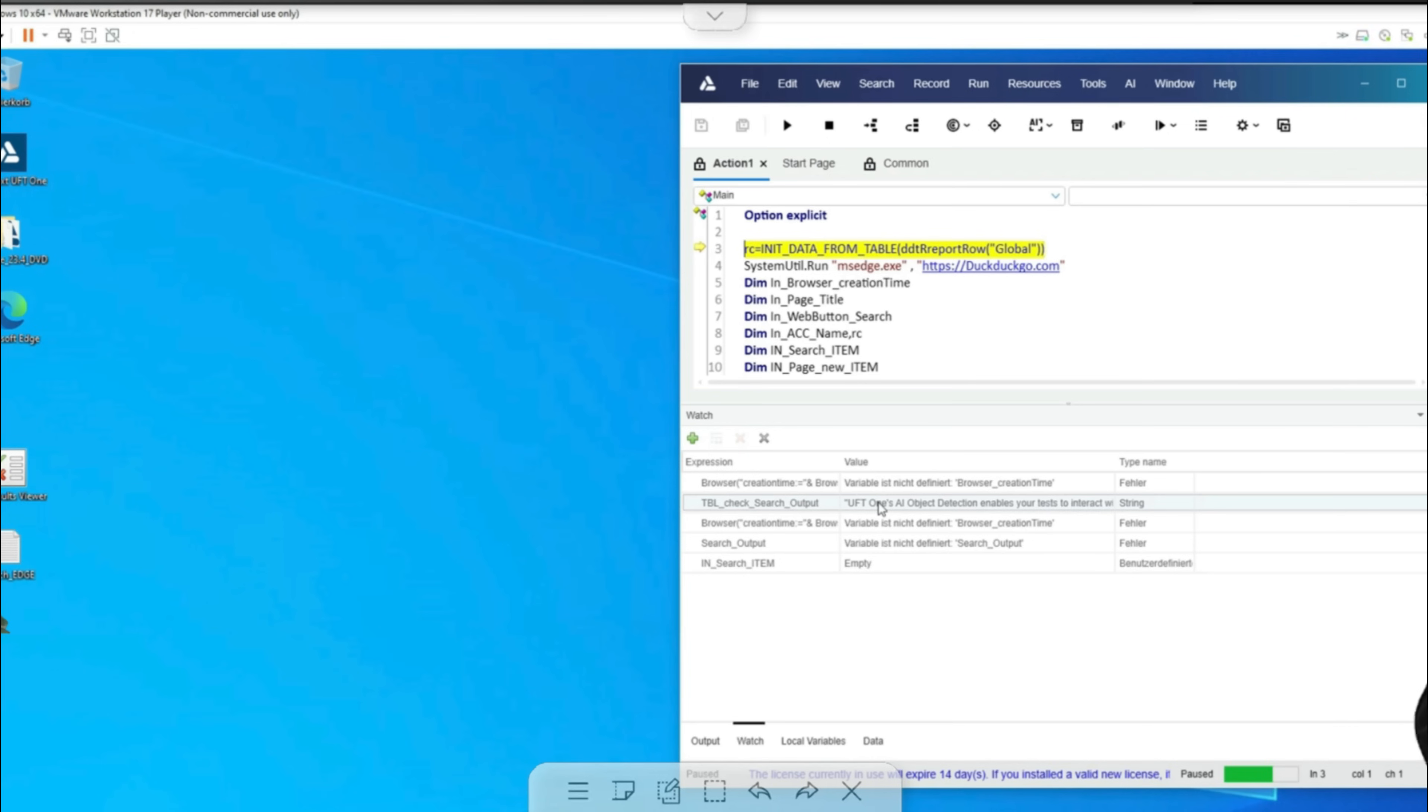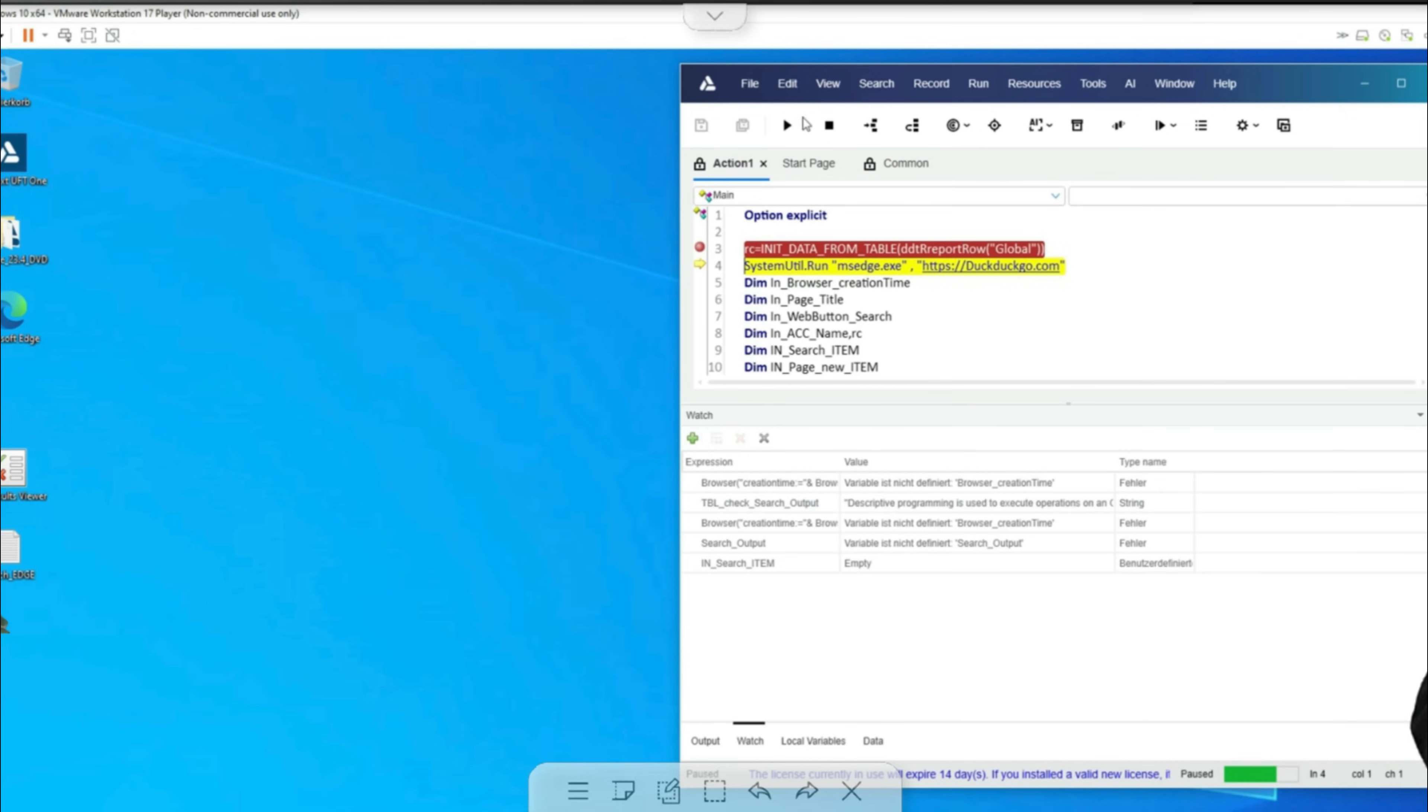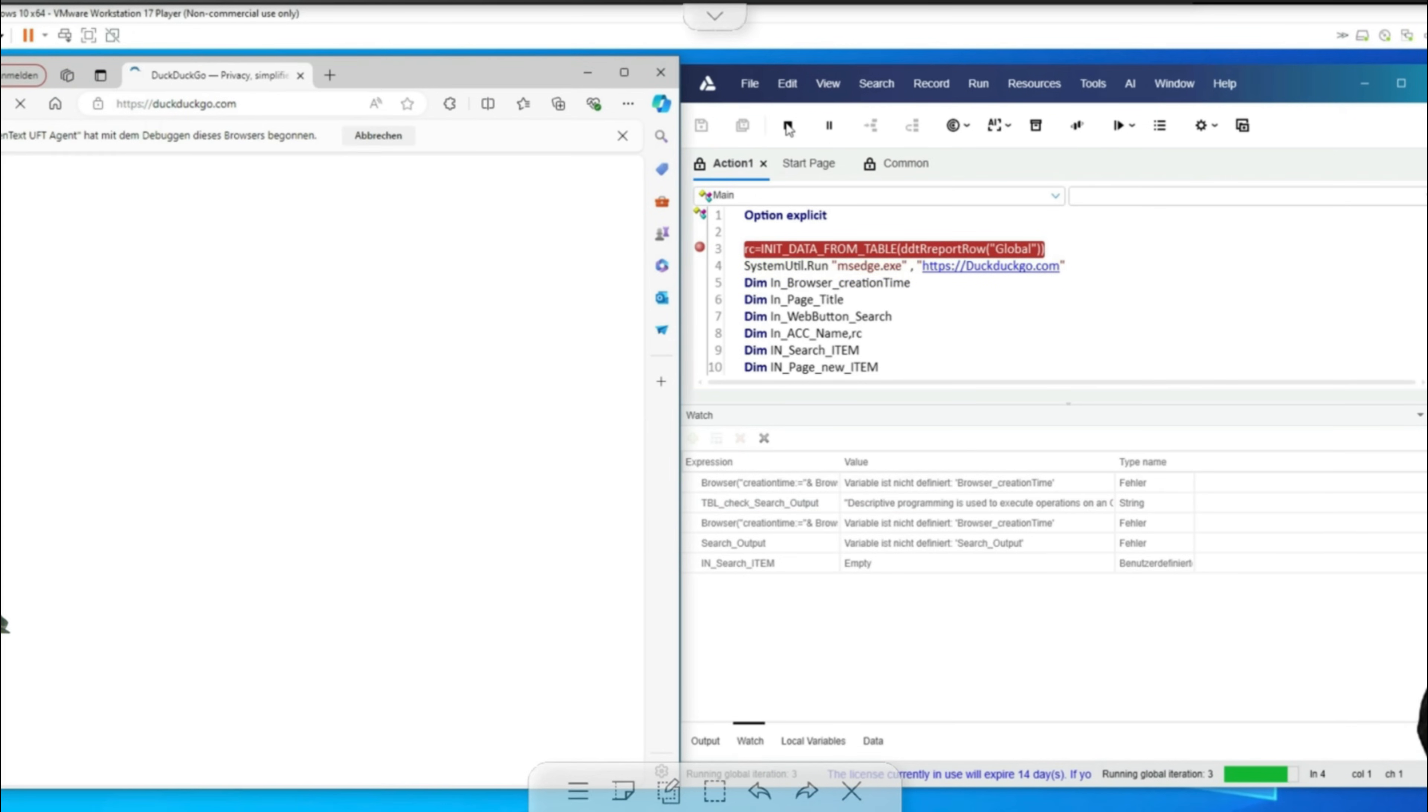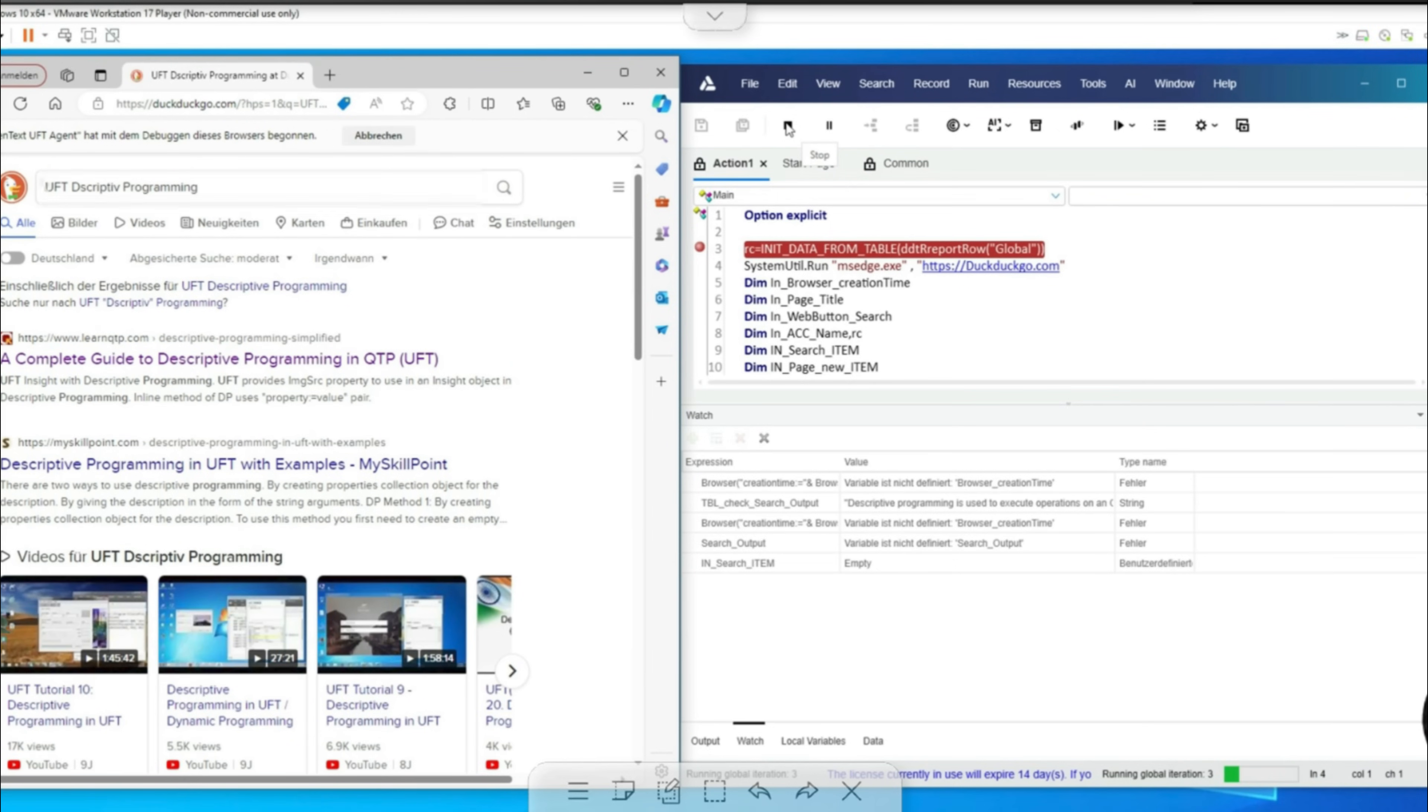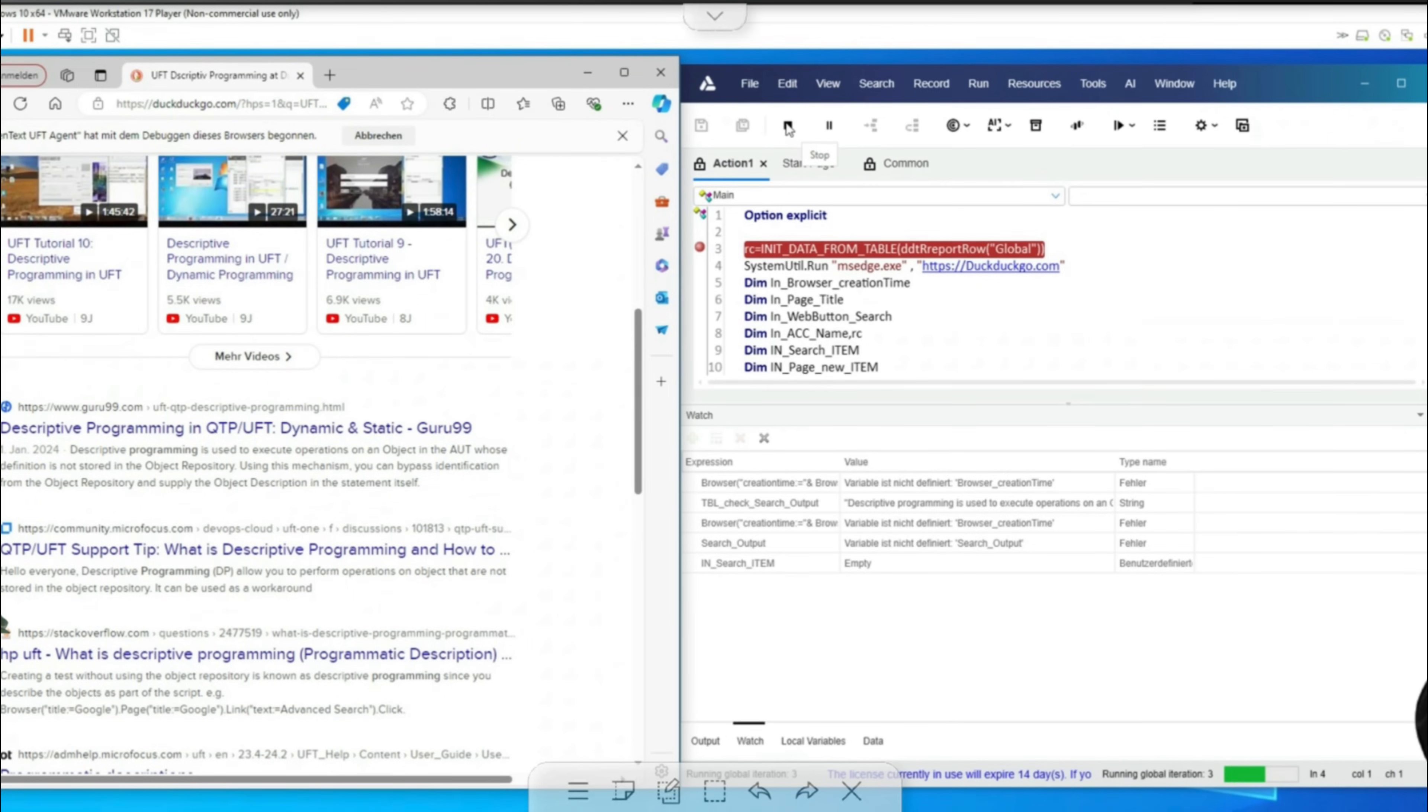This only takes a moment but then UFT1 finds it. Then we come to the next iteration and here we still see UFT1. I go one step further again and now we have descriptive programming. That's what we're looking for next in the third iteration. This is also automatically found and checked by UFT1 and lo and behold, we are through.